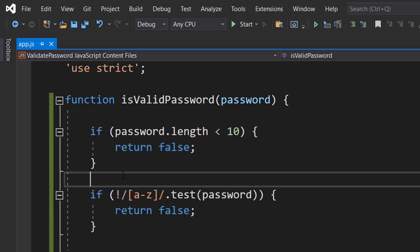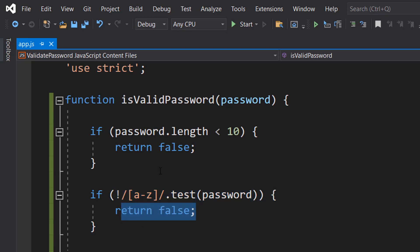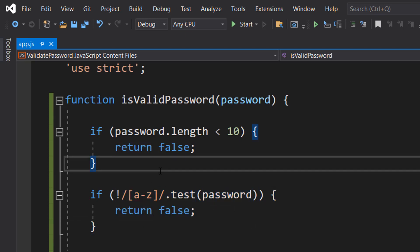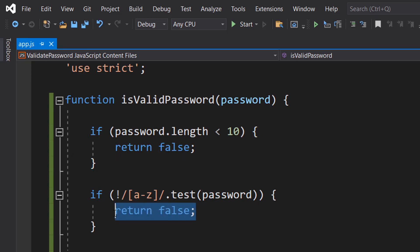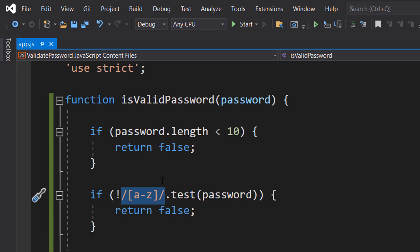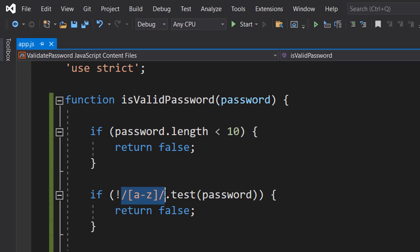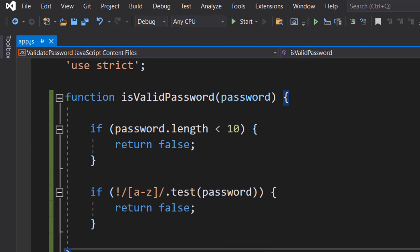Next, we are going to do if not slash square bracket a to z square bracket slash dot test password, return false. You know what you're thinking, Max, what does this gibberish mean? So we're checking if there isn't a lowercase letter in the password. If there isn't a lowercase letter in the password, it's invalid, so we return false. We can use this little regular expression to be like, is there a lowercase letter in a desired string. However, we can put an exclamation mark in front of it to check for the opposite of that. So we're checking if this isn't in the string, and if it's not in the string, return false.